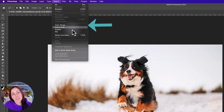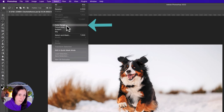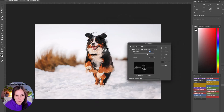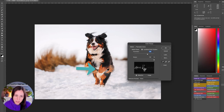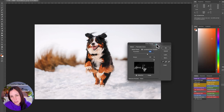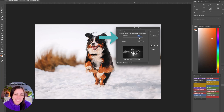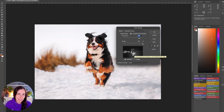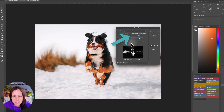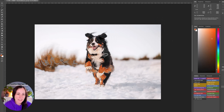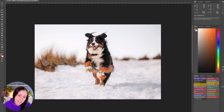Color Range is a really good option for selecting a particular color. Say I wanted to select the tan bits of fur on the dog — I click once on the image with the eyedropper and it shows me in the overlay exactly what's being selected. You can increase the 'Fuzziness' to select more similar tones, and tick or untick 'Localized Color Clusters' to slightly change the selection. Click OK and it makes that color-based selection.